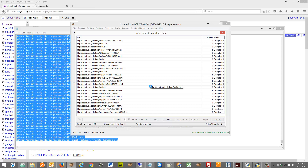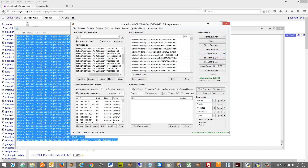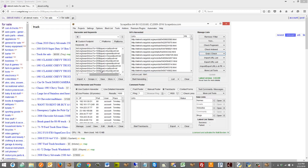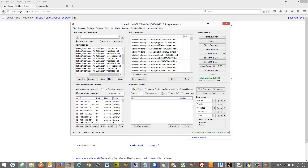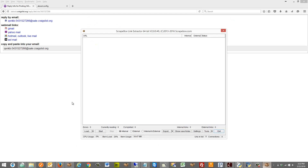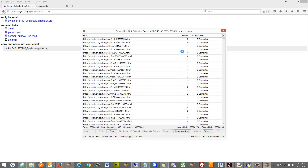To fully understand this, let's go back to the link extractor. We extracted internal links from the original Craigslist search URLs - those are the search results pages. Then we went to link extractor and extracted internal links, which is like clicking on each one of those results. So now we have this list of about 1,900 actual ad URLs. We need to extract internal links one more time to get to that reply URL.